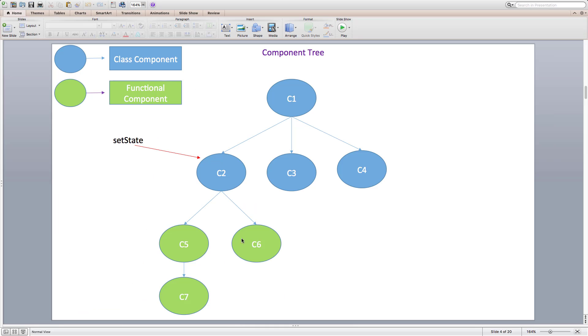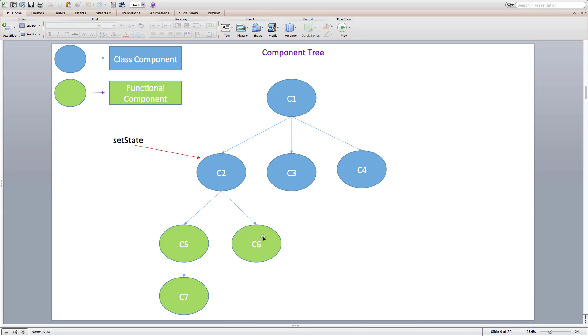Let's try to understand this with an example. We have a sample application that is composed of several components. What we are looking at is a component tree for the sample application. C1 is a root component that is composed of C2, C3 and C4 components. C2 component is composed of C5 and C6 components. And finally, C5 component is composed of C7 component. Blue color components are class components and have state associated with them. Green color components are functional components that don't have any state associated with them.